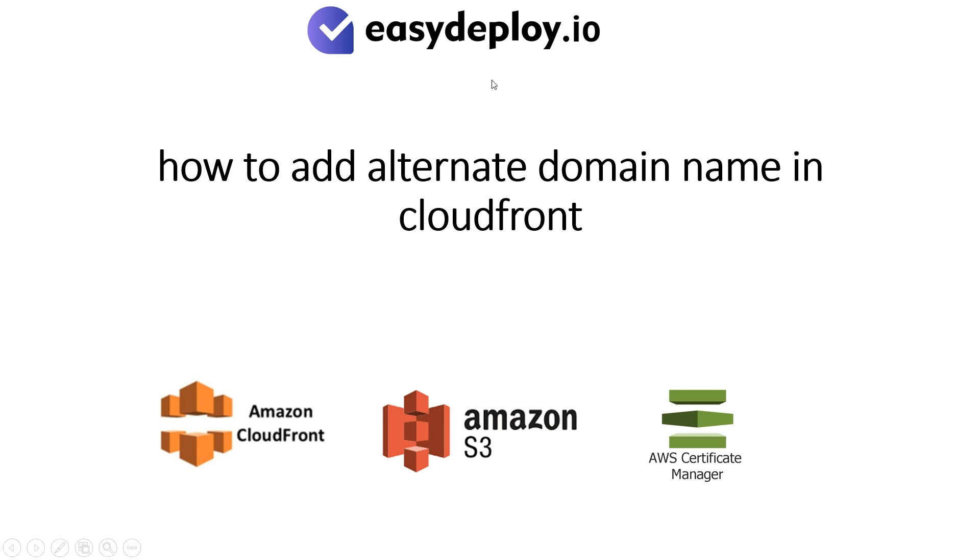Welcome to Easy Deploy YouTube channel. Today we are going to see how to add alternate domain name in CloudFront.